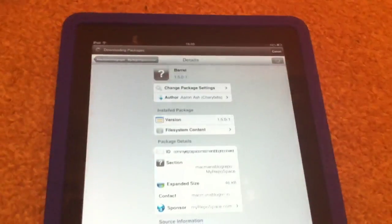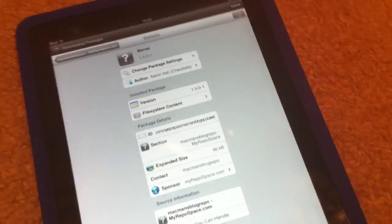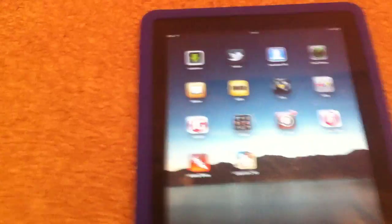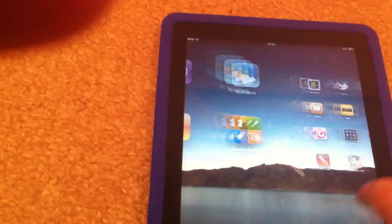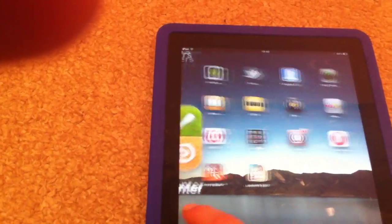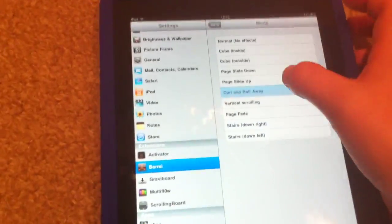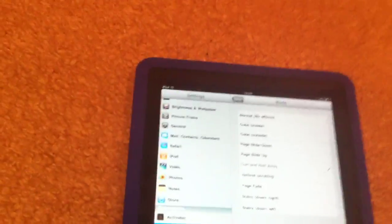My one is the second one there. In the top right corner it should say Install — just install it, reset your iPad and you'll have it. Let me show you some of the other effects to fill some time: curl and roll away.